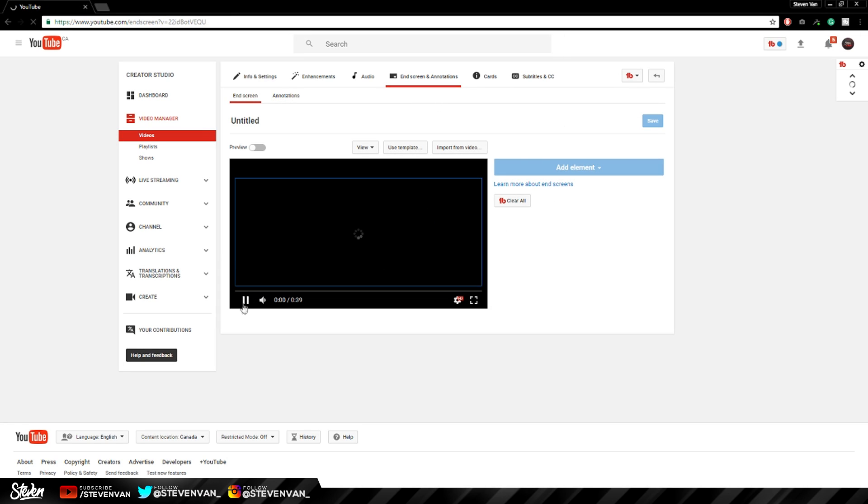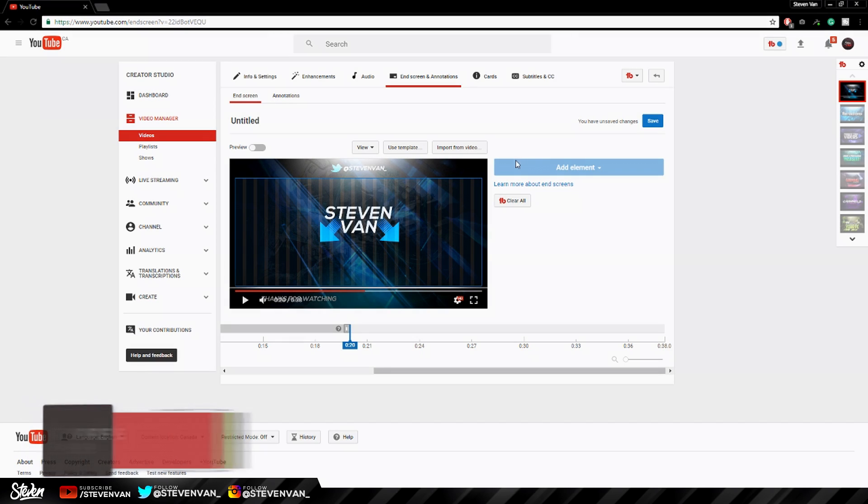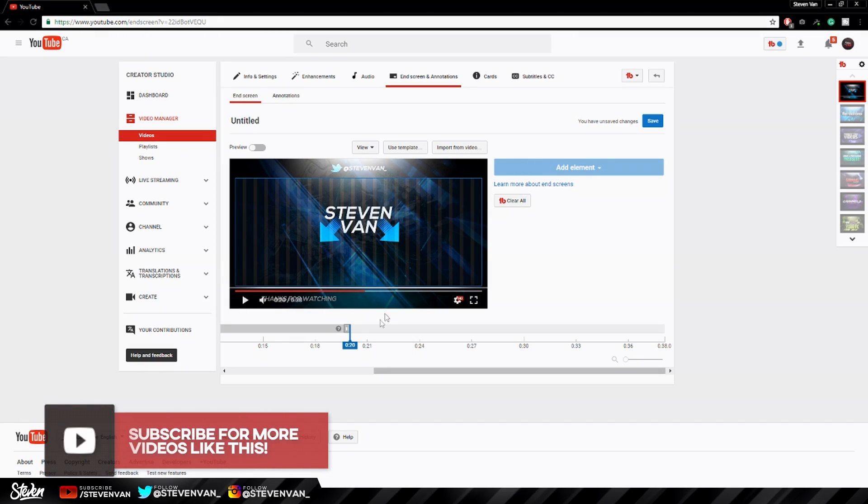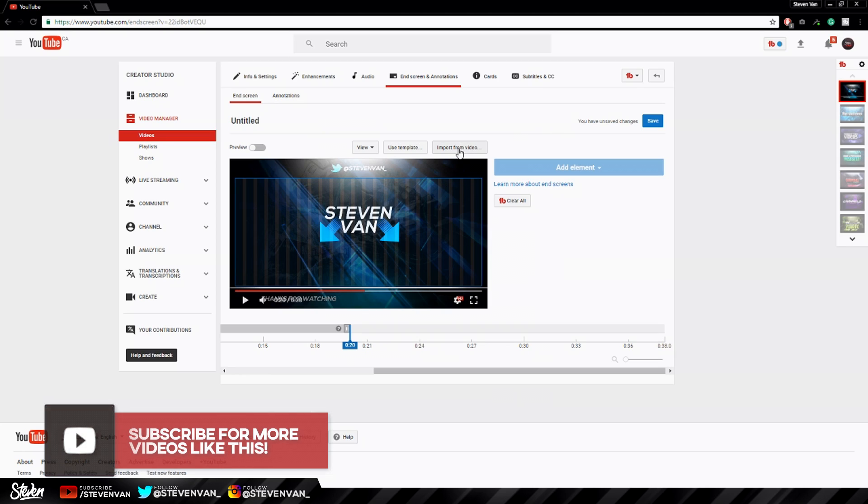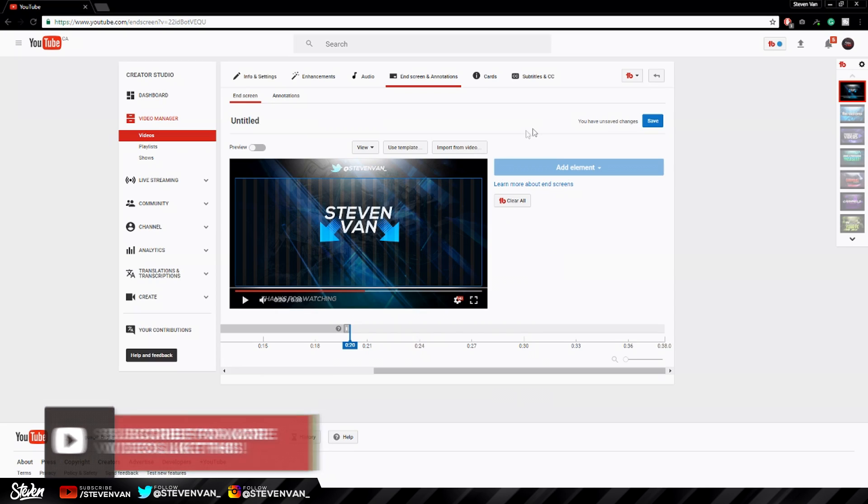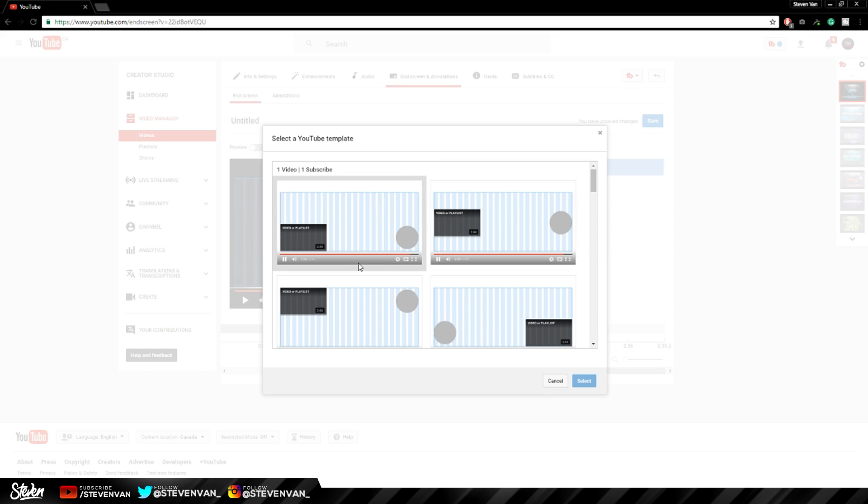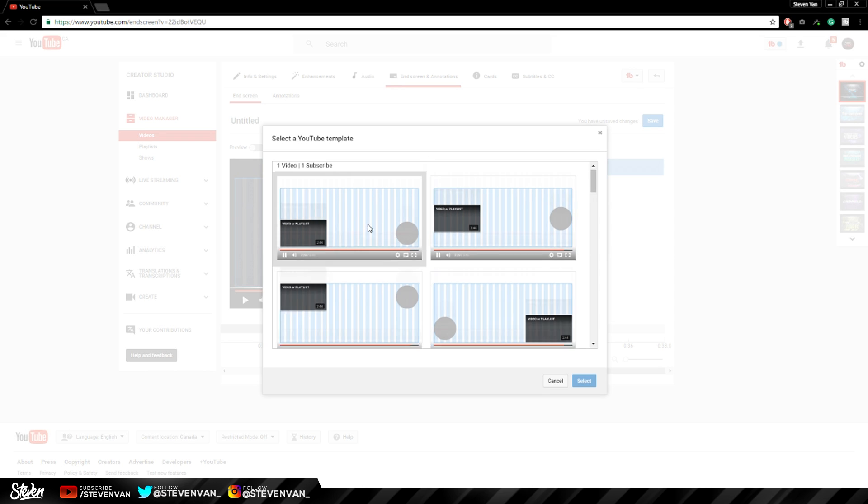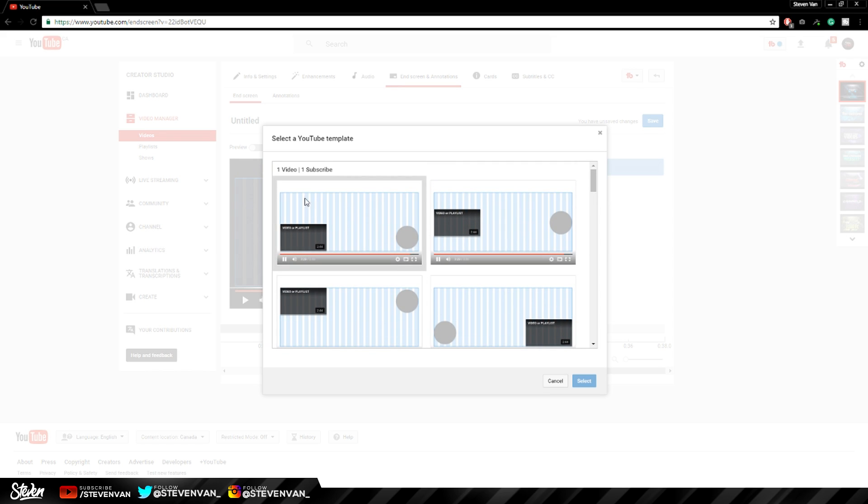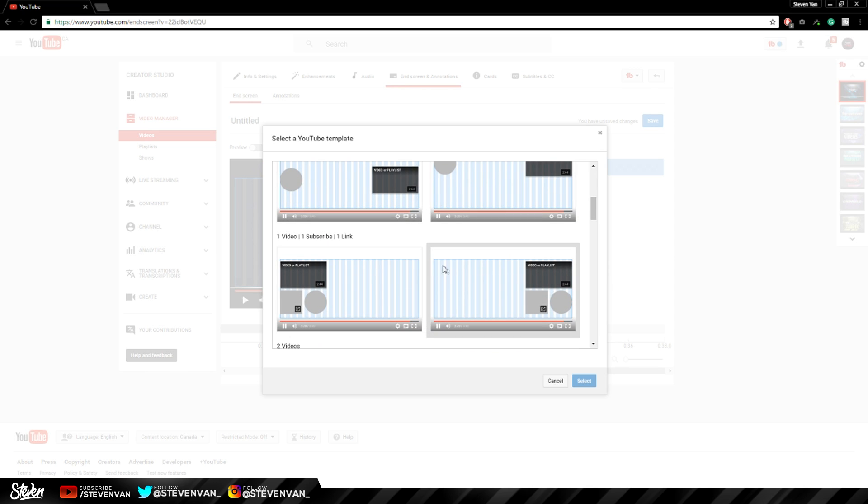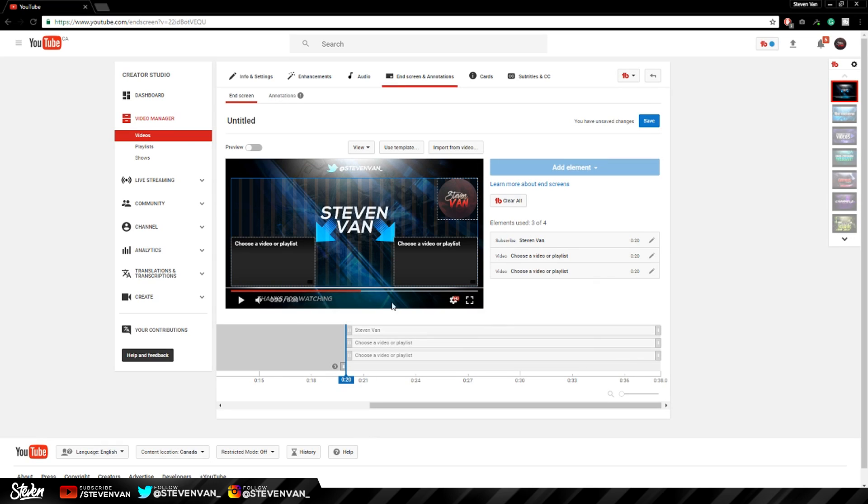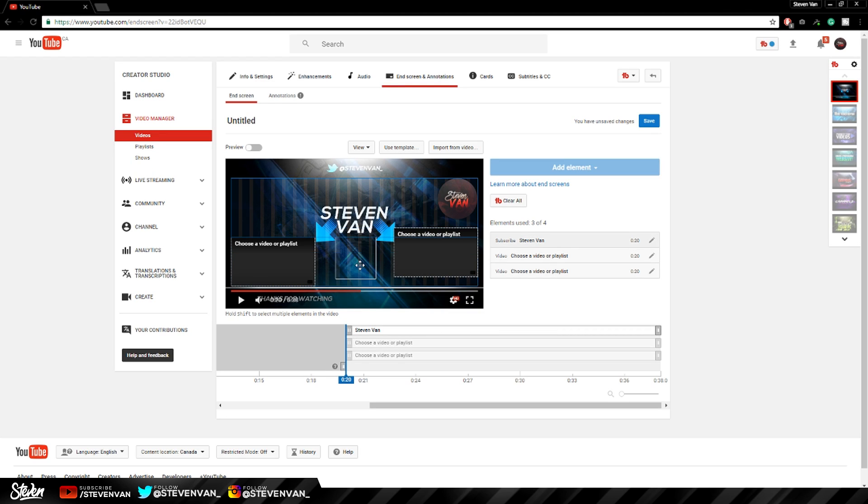Okay so we're going to go end screens here. And then we're going to move it. And here if you start from this point because it only works for the last 15 seconds I believe. You want to press add elements here. So you can import one from a previous video or use a template. So first of all you have to choose a template. You have to choose if you have one video or two. I'm going to do one subscribe and two videos. So let's see if that's possible. So right there solved my problem right there.